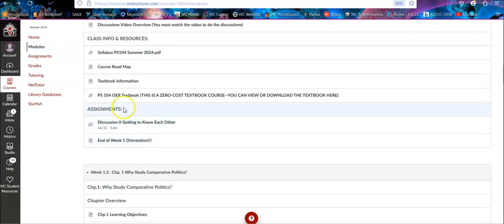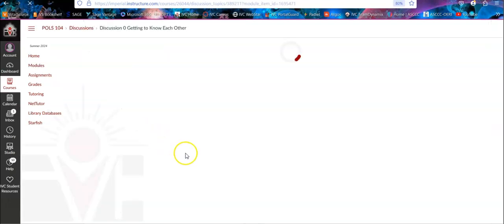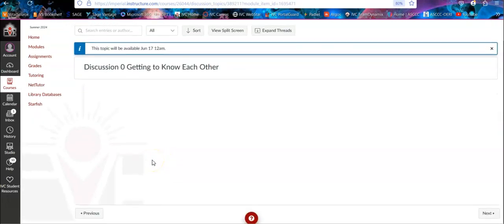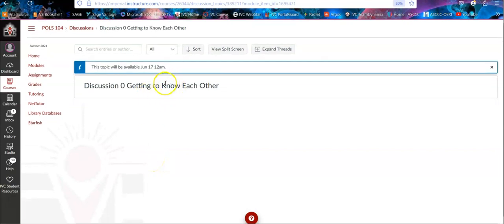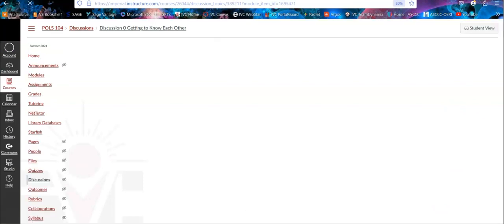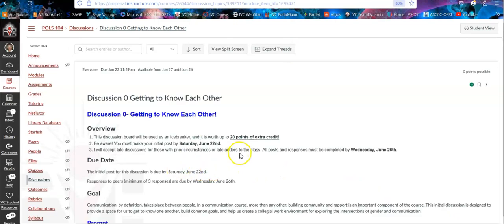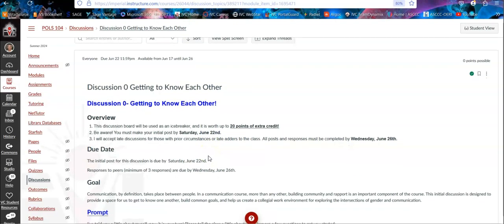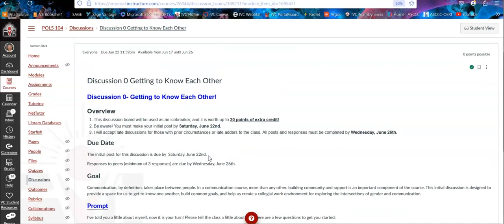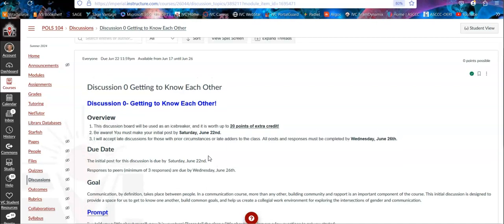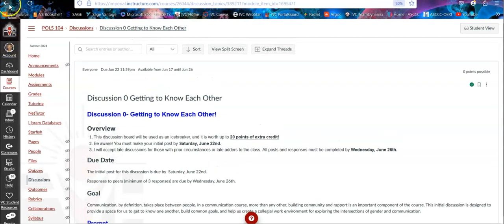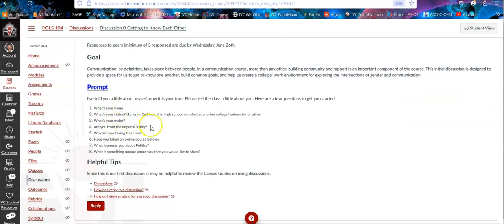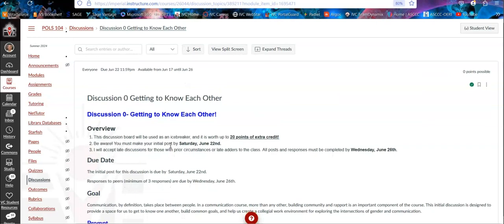Here's your getting to know each other discussion. Here's where basically you click on it and it tells you when the due dates are for all this stuff. So you come in and you see what the goal is, what the prompt is. Hey, what's your name? What's your status? First, second year, high school, whatever your status is, your major. Why are you going to Imperial Valley College? Just some basic fun information. So your classmates have a chance to learn something about you.